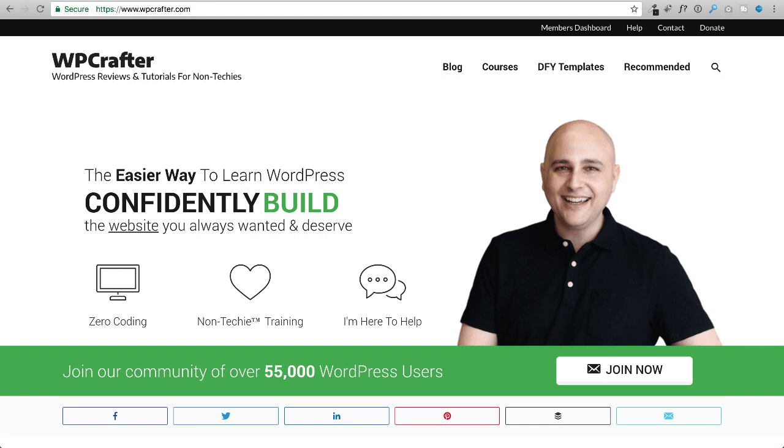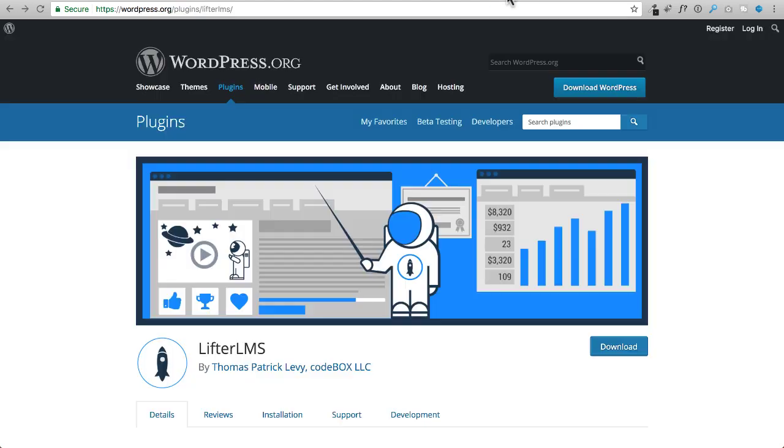In this video, I'm going to go through the new course builder interface that comes with LifterLMS, the full-featured learning management plugin.